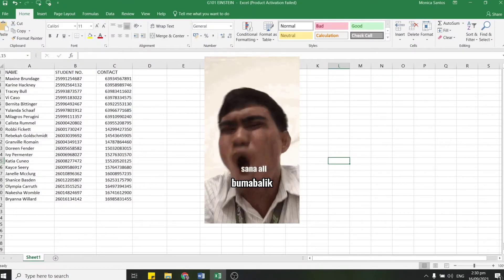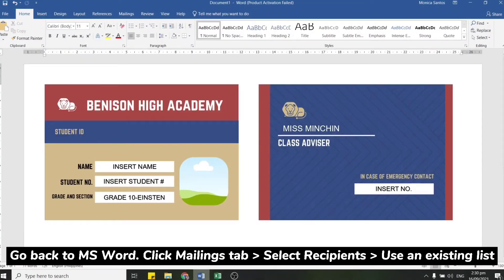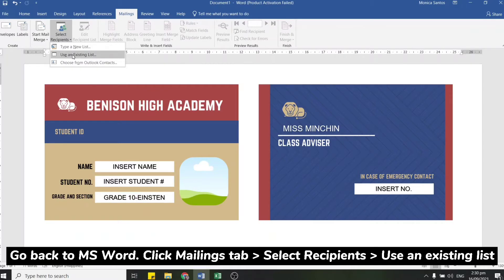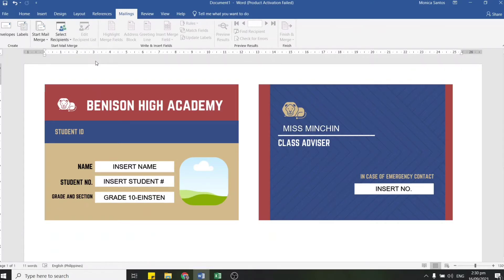Once you're done with that, go back to the ID template in Microsoft Word. On the upper section, click the Mailings tab, then pick Select Recipients, then Use an Existing List from the drop-down menu.